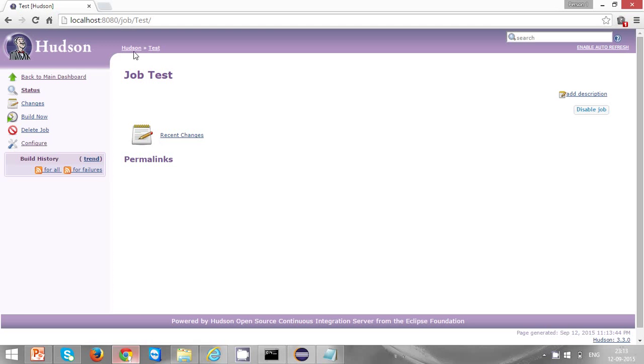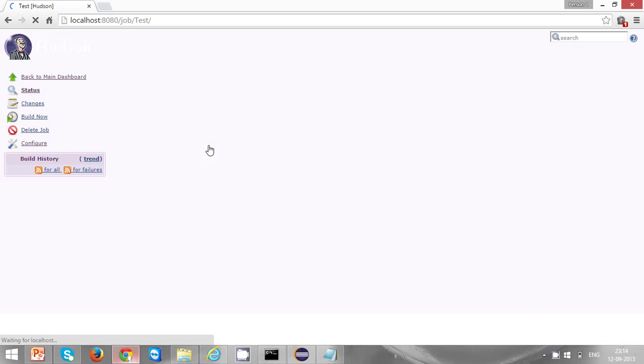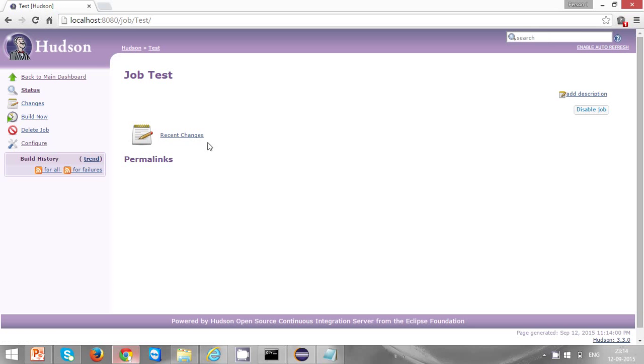Click on Hudson and you can see that your job is created, that is 'test'. Click on the test to enter into the job, and when you click on build now it will be triggering the build.xml which you have configured.